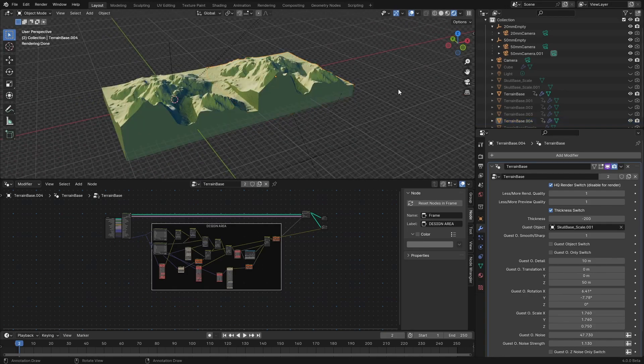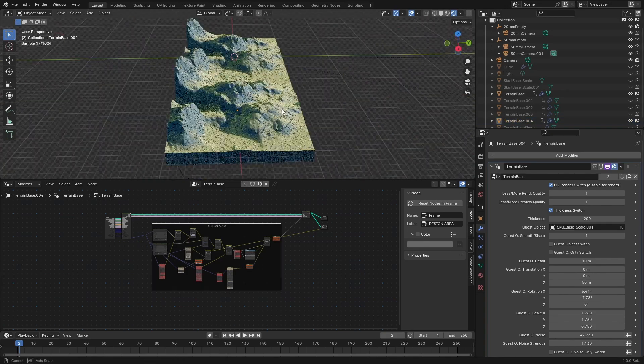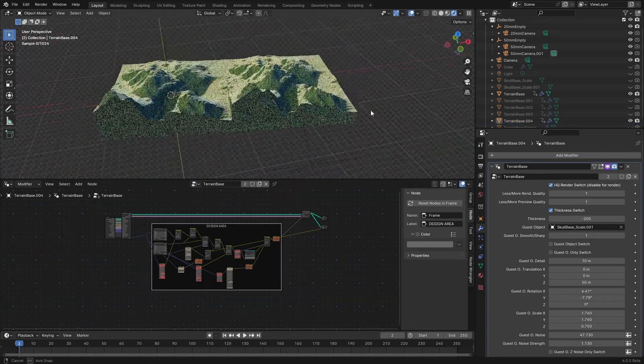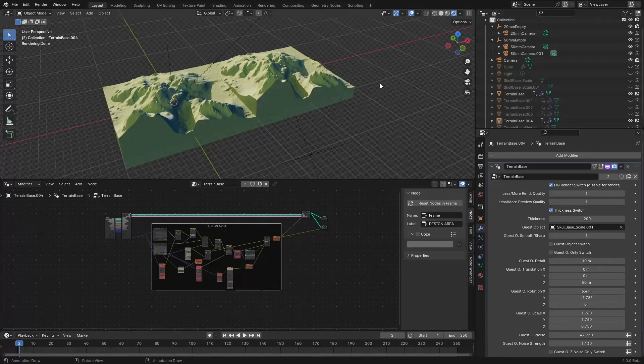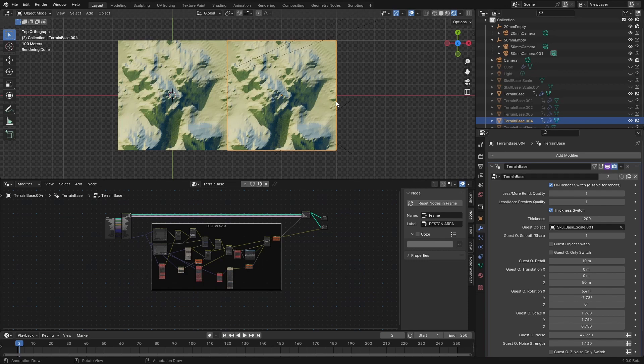So now we have two identical terrains and that's not what we want. We actually want this terrain, this original terrain to continue on this second terrain plate.